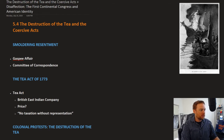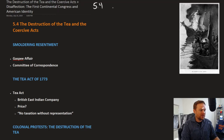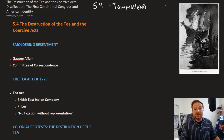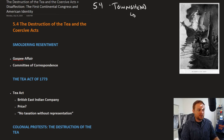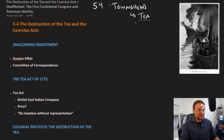Recall from the last section that the Townshend Acts, which replaced the Stamp Act to raise revenue, had repealed all the taxes except for one crucial item — and that, of course, was tea. The fact that the tax on tea still exists gets at the fundamental problem of taxation and representation.